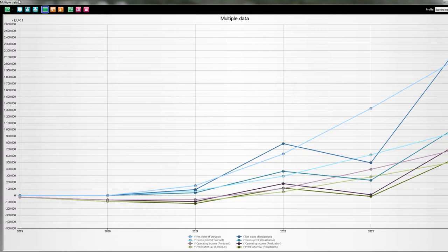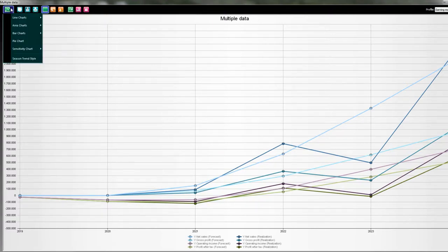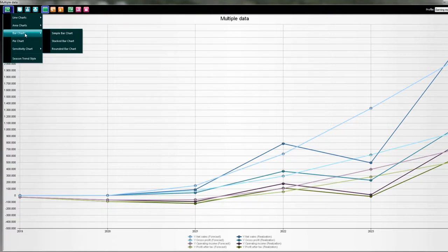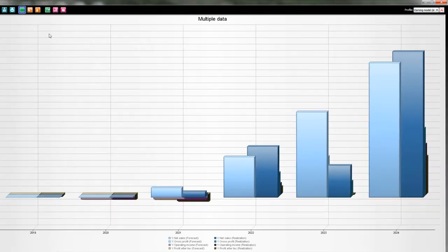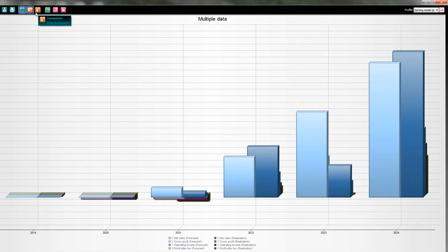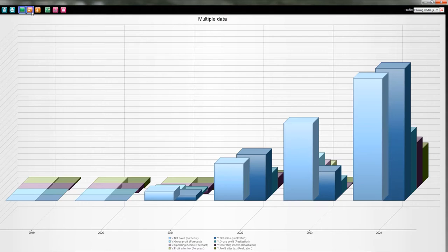I want bars, not lines. I select the bar chart. Then I have three options: simple bar chart, stacked bar chart, and rounded bar chart. Let's first take the simple bar chart. Now I have this bar chart, but I don't see a lot of it because the highest bars are up front and the lower ones are on the other side — they are hidden. To solve this I can try to put it in 3D position. I see already more of them, but it's still not the way I want to present it.